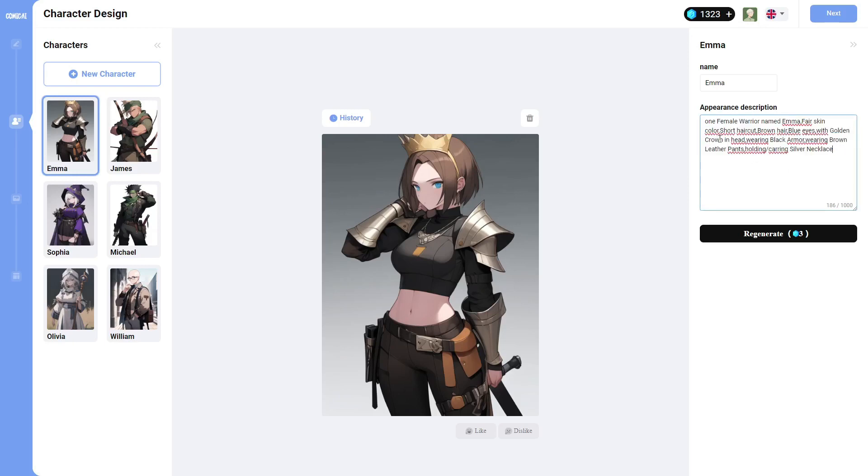So you can see one female warrior named Emma, fair skin, fair skin color, short haircut, brown hair, blue eyes, with a golden crown, in head, wearing black armor, wearing brown leather pants, holding slash carrying silver necklace.